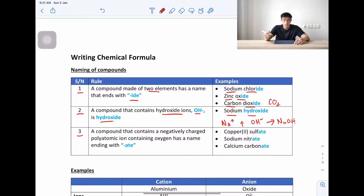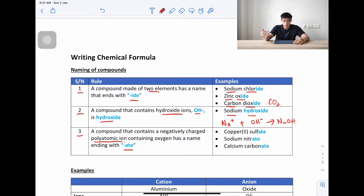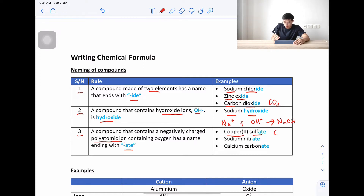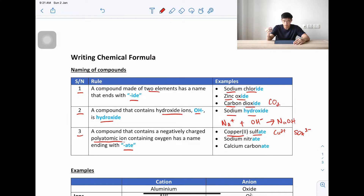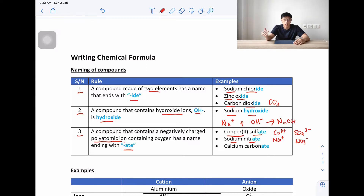The third rule: a compound that contains a negatively charged polyatomic ion containing oxygen has a name ending with '-ate'. A polyatomic ion is a group of atoms coming together to form an ion, and it will contain an oxygen atom. For example, copper(II) sulfate: copper is Cu²⁺, sulfate is SO₄²⁻, which is the polyatomic ion. Another example is sodium nitrate: Na⁺ and nitrate NO₃⁻, where nitrate is the polyatomic ion.